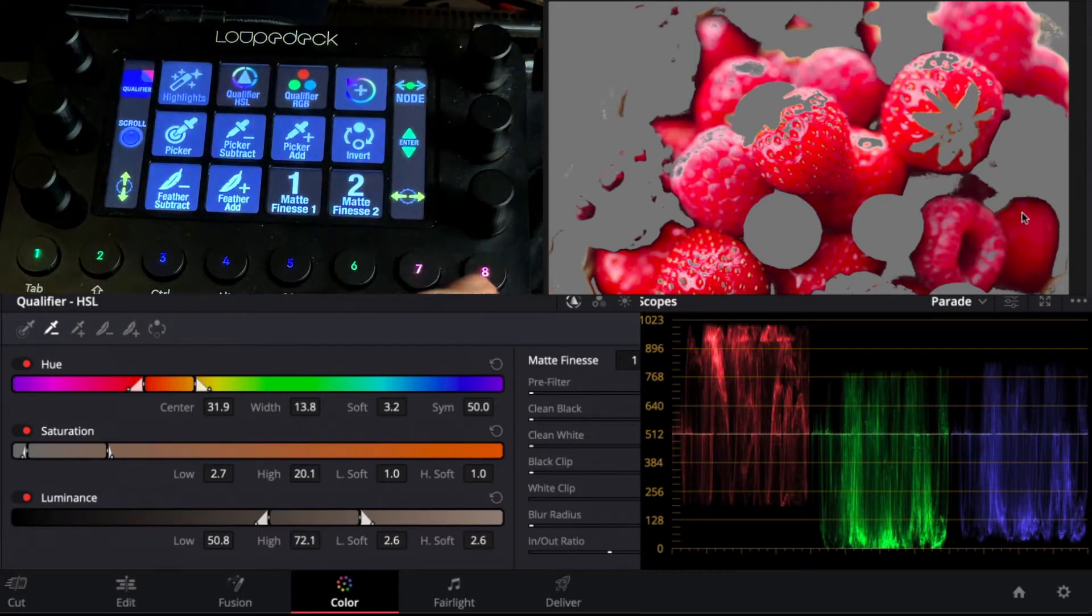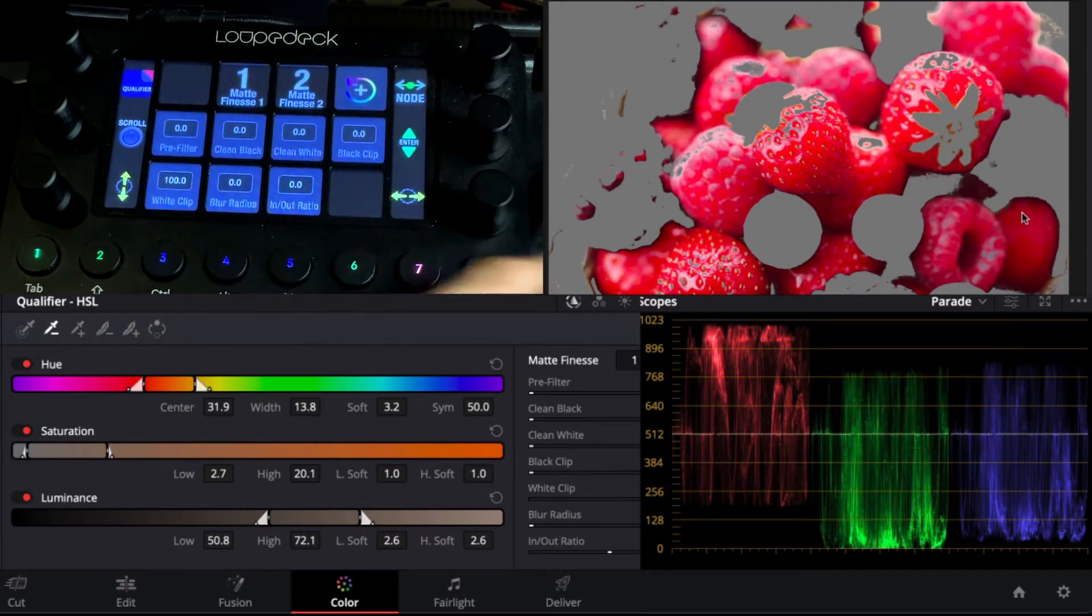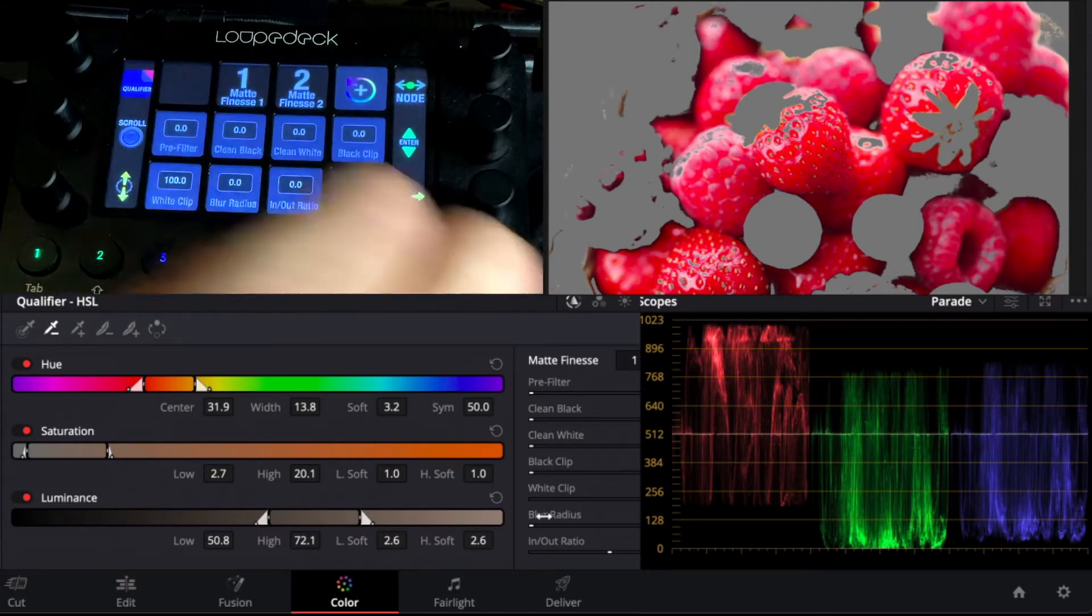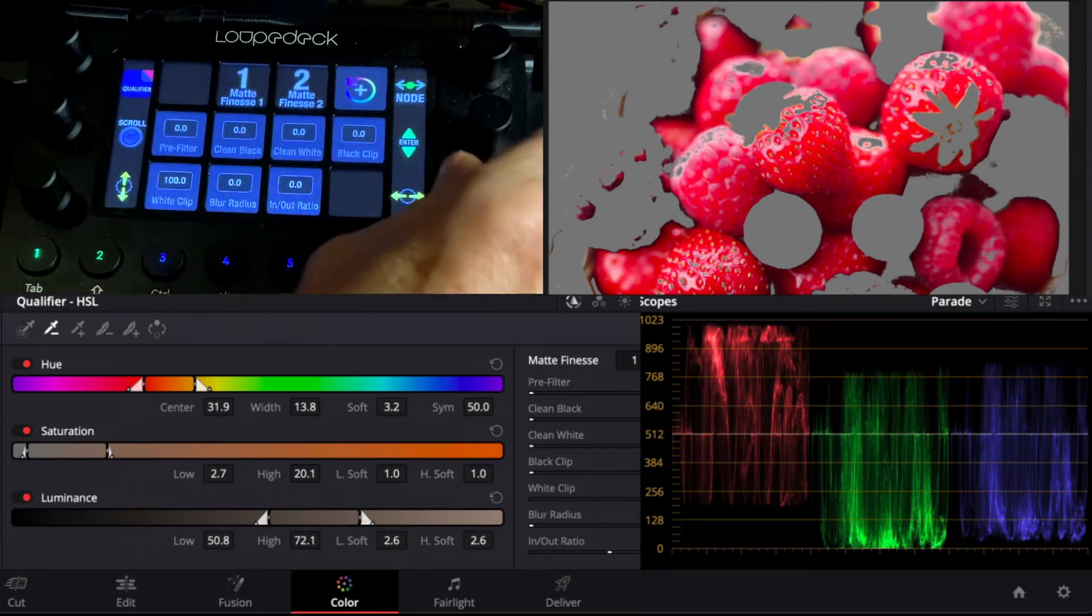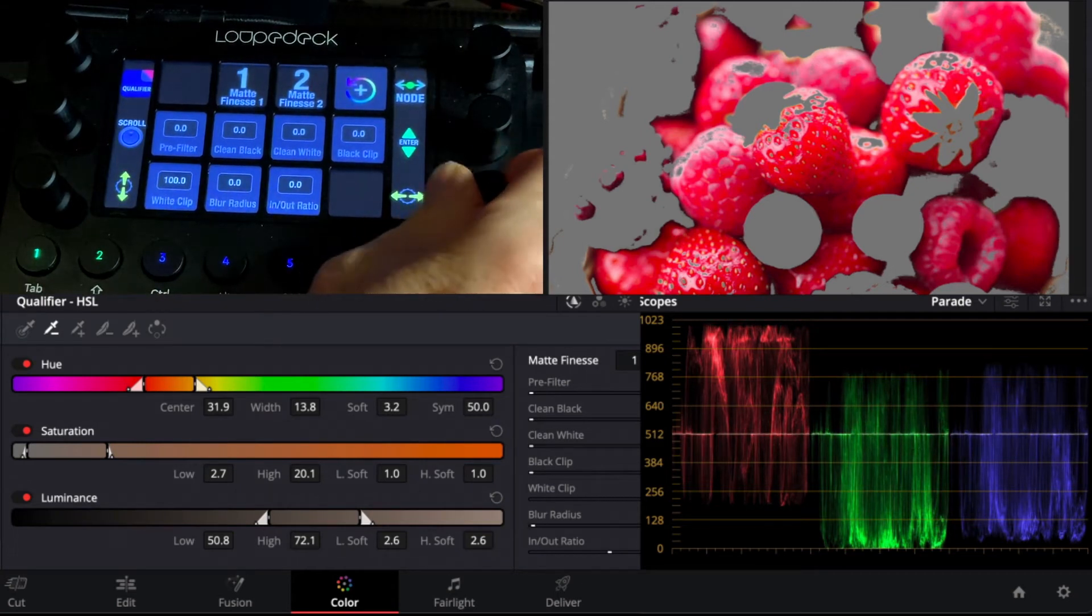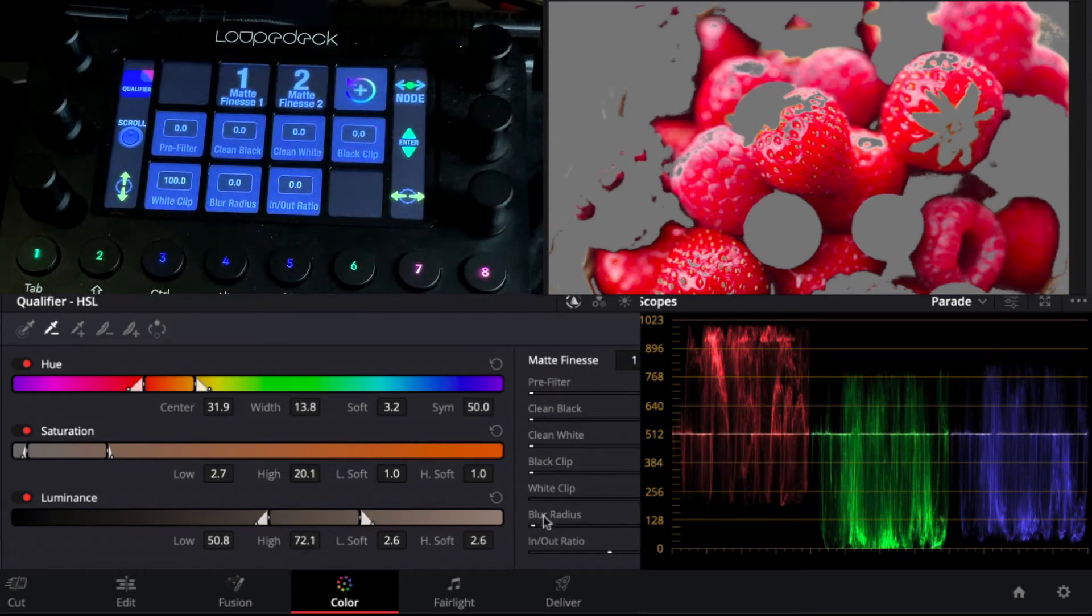What we can do is go one page back, or actually two pages back, excuse me, and we're going to go to blur radius and we want to just soften off the edge of our selection here.